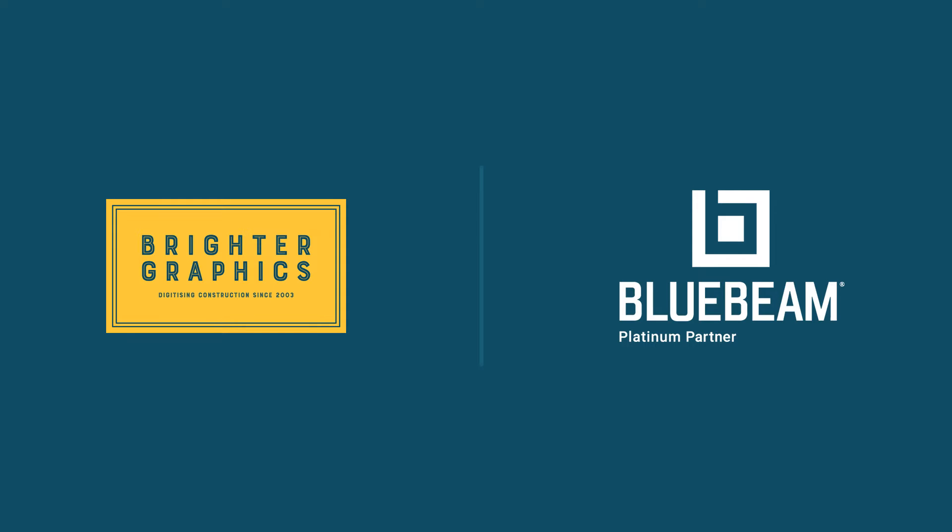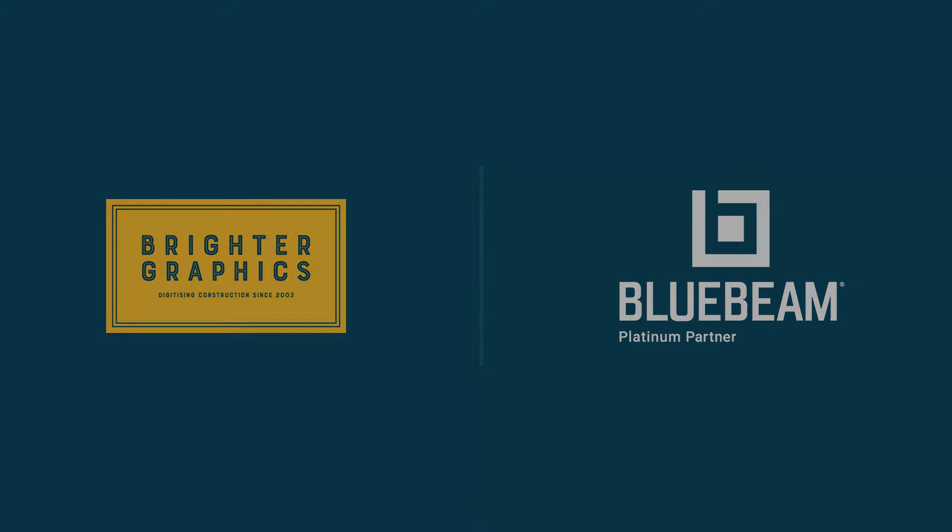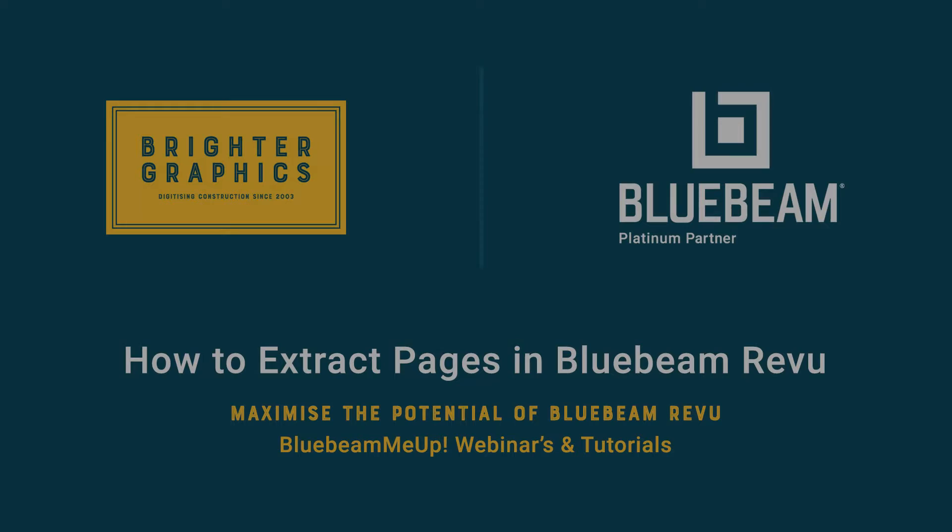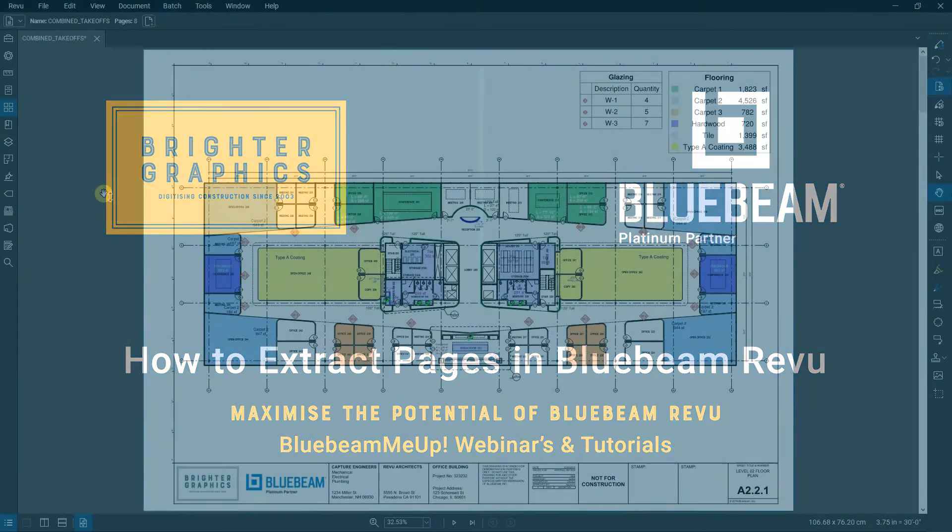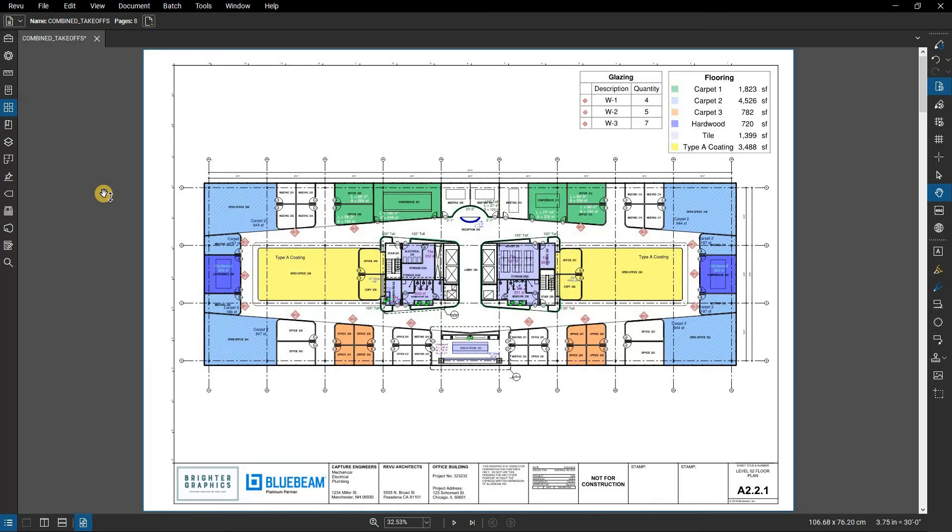Welcome to another one of our Bluebeam Me Up how-to tutorials brought to you by Brighter Graphics Limited, where we show you how to maximize the potential of your investment in Bluebeam Review. Brighter Graphics are the oldest established Bluebeam partner and your premium Bluebeam solutions provider. Let's get started.